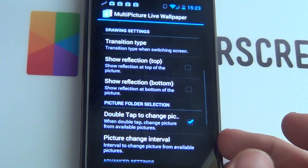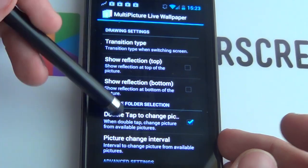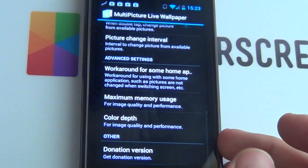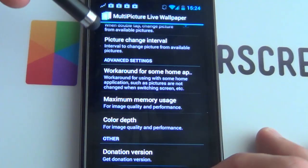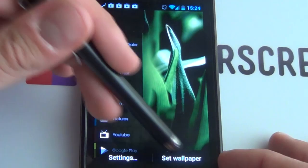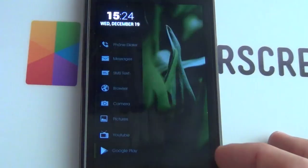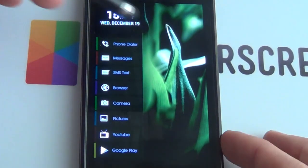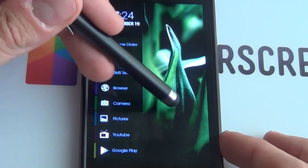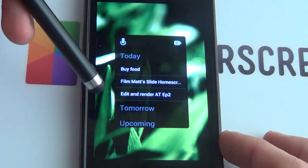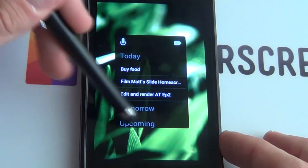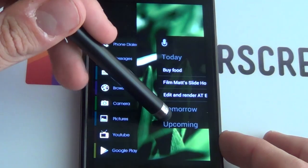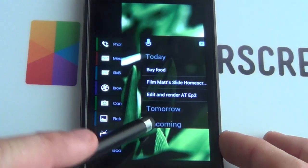Finally, set your transition type — I like card, it works out quite well, but you can also use slide or none. Take off reflections. Go back, set wallpaper, and as you'll see you'll have this side and this side. If you slide it — look at that, it's so Google.